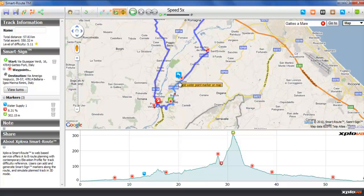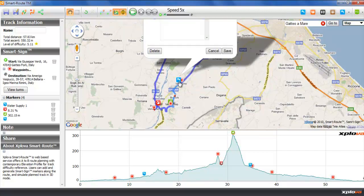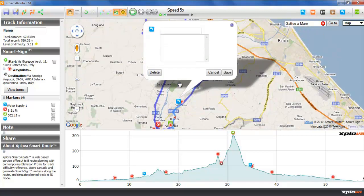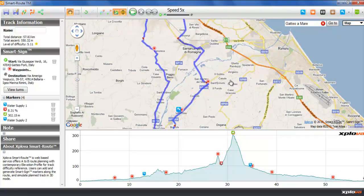We are going to add another water stop. As we add these markers, they show up not only on the map but also on the elevation profile.